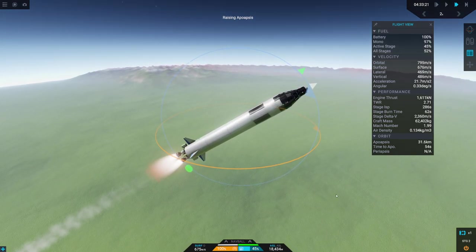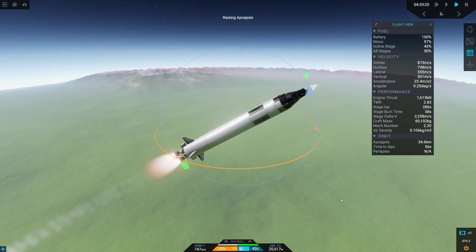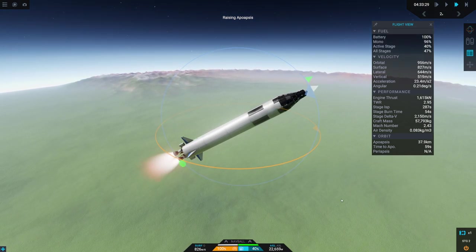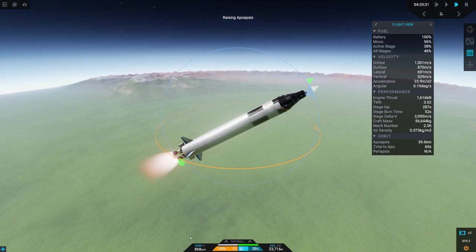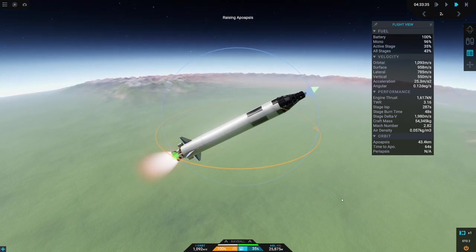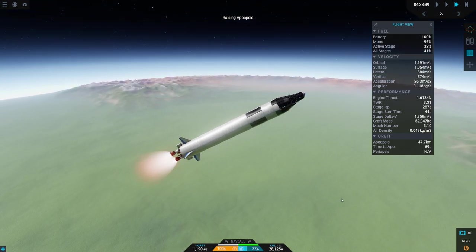All right. So we're already starting to raise our apogee, which is awesome. Accelerating. Starting to pick up a little bit of speed here. If this works, we're definitely going to have to try to do this with the Gino later on.